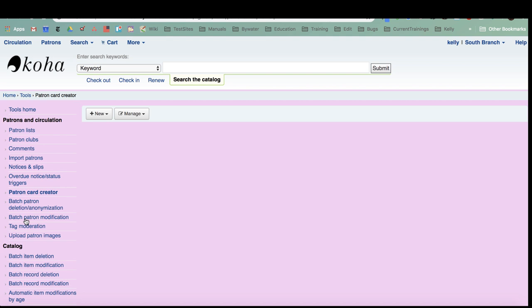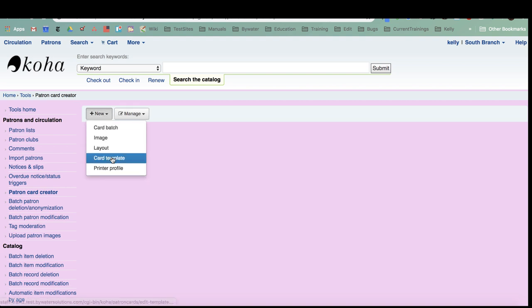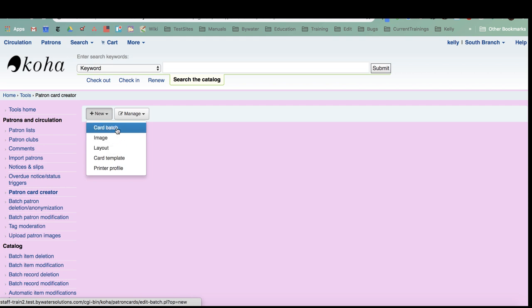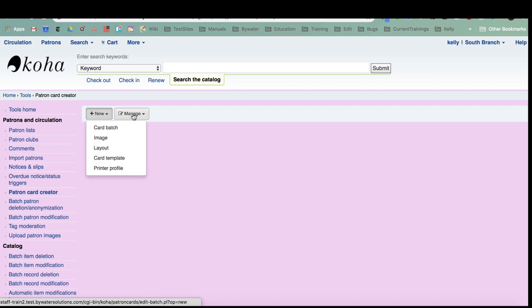There are a few steps. You have to have your handy dandy ruler to measure out the size of your cards that you want to print on, whether that is business card size or some other variation. That's where you would start, and that would actually be under templates. After the template, after you tell Koha how big the size of the card you want to print, your next step is the layout - what do you want to put on this card. Then there is a batch. In a template, if you are creating this from scratch, then you would go to that new drop down and create a template.